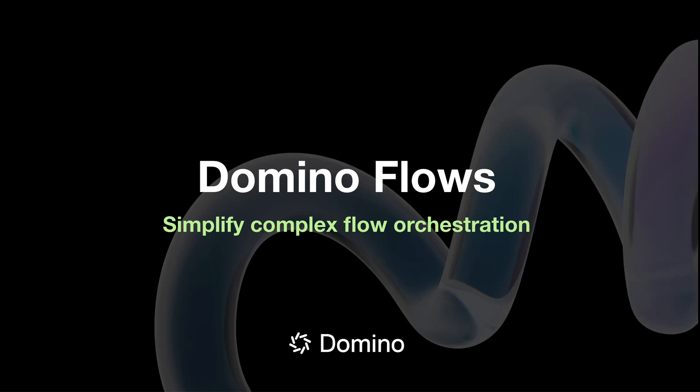Hi, today I'm going to go through a quick demonstration of Domino's new feature Flows. Domino Flows allows you to run multi-step dependency aware computations across any infrastructure in a fully traceable and automatically reproducible way and is powered by the leading open source workflow orchestrator Flight.